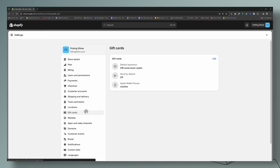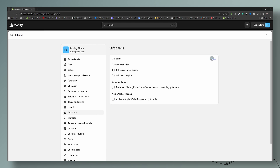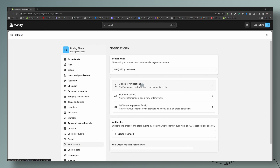Let's go over the gift card settings before moving on to notifications. Under Settings, you have three options: you can set gift cards to never expire right from here, you can pre-select whether to automatically send the gift card, and you can also activate Apple Wallet passes if you want to offer that. Then let's close this and move on to notifications and customer notifications.